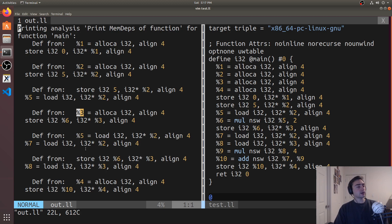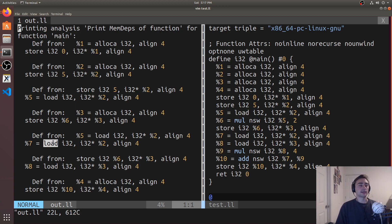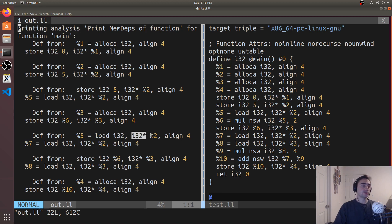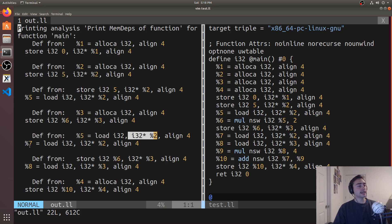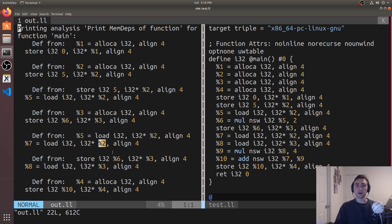There's something interesting here — we have a load that's dependent on another load, which may seem confusing. This is because they're aliased — they're both pointing to the same position. Positions five and seven should be the same value because they're loaded from the same spot: both load from the i32 pointer allocated at position two. So position five and position seven are aliased, and that's why it shows this dependence between them.